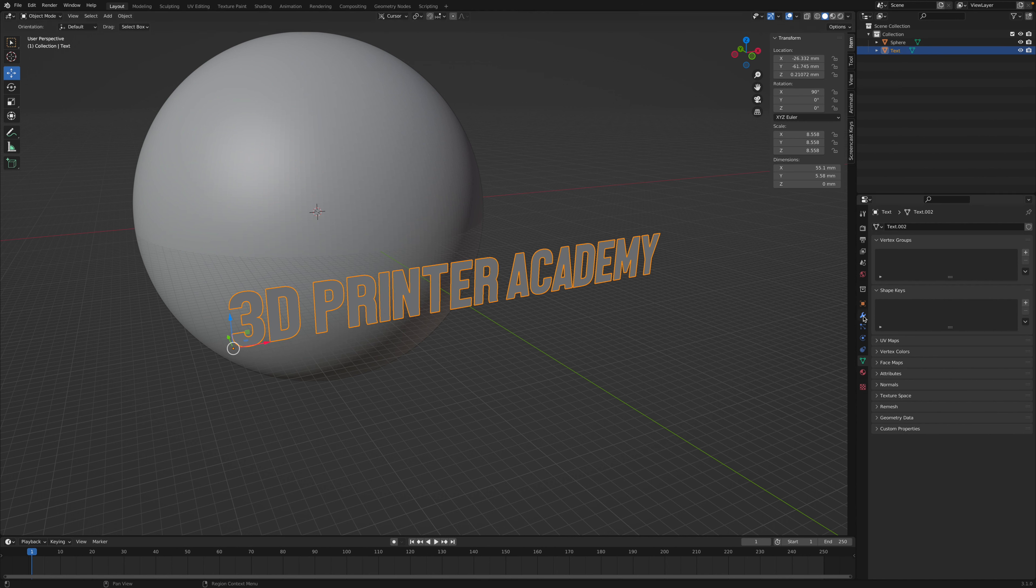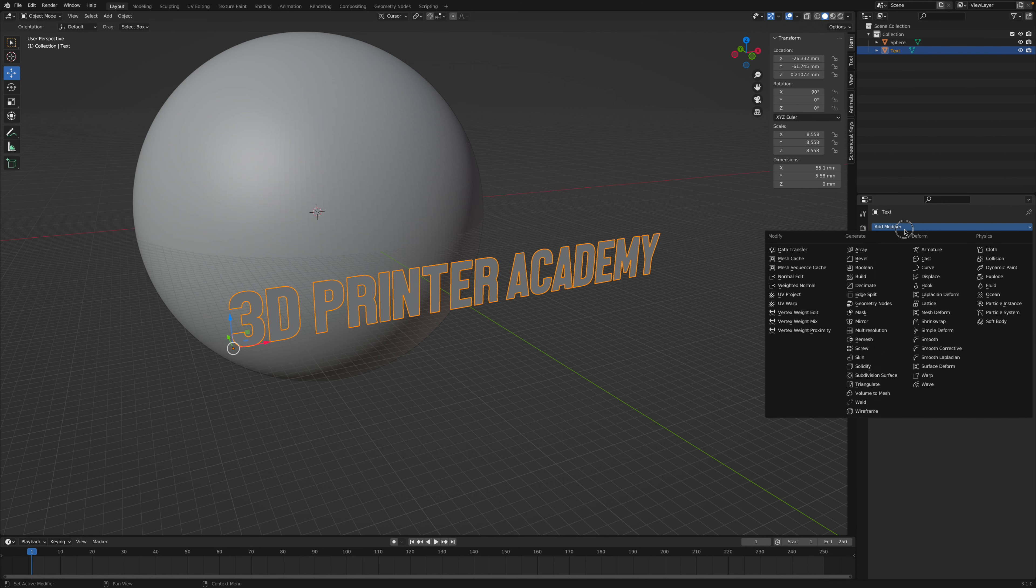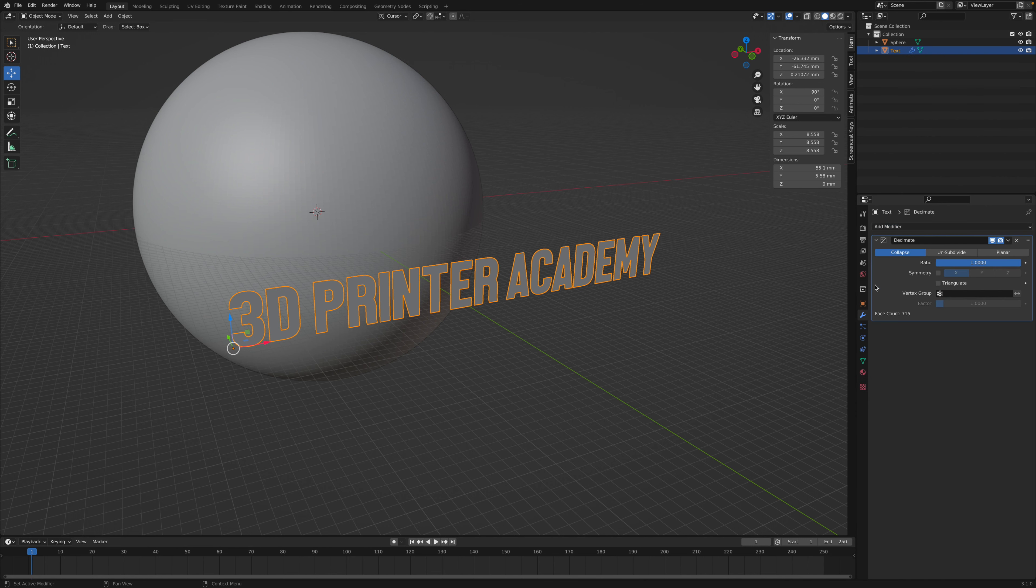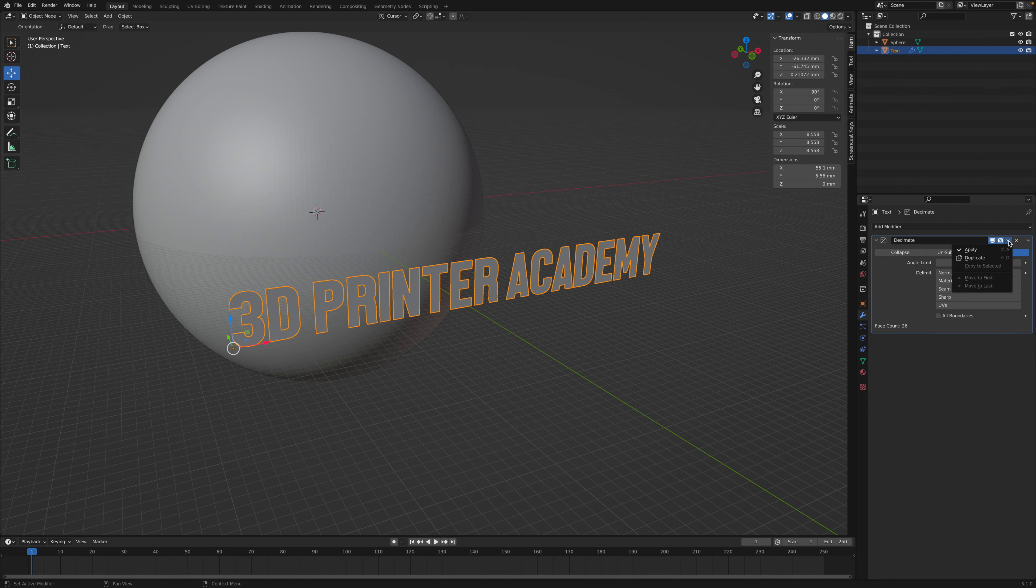Now go over here to the blue wrench, and we're going to add a decimate modifier, and we're going to change it to planar. And then we're going to click this down arrow,